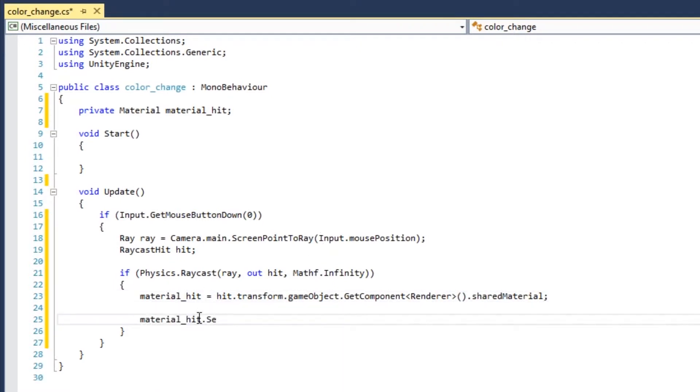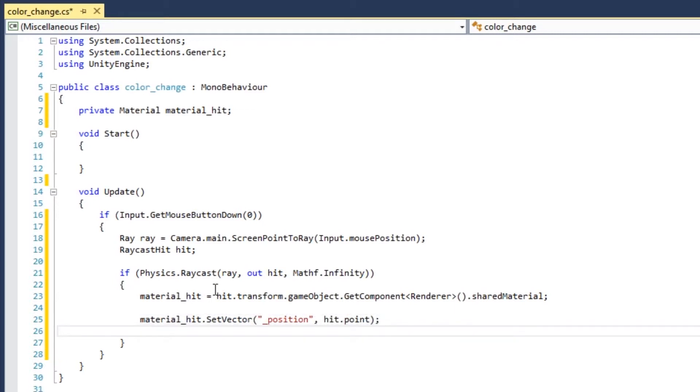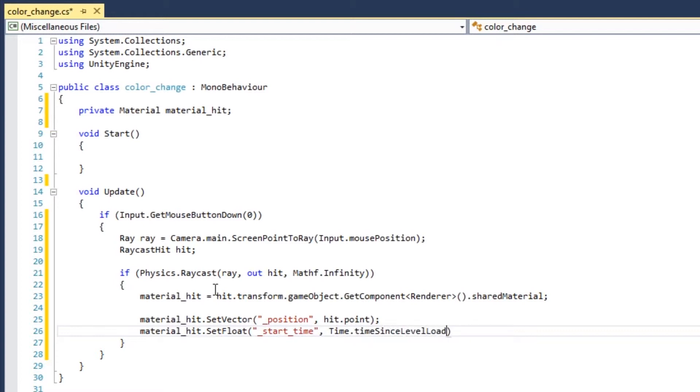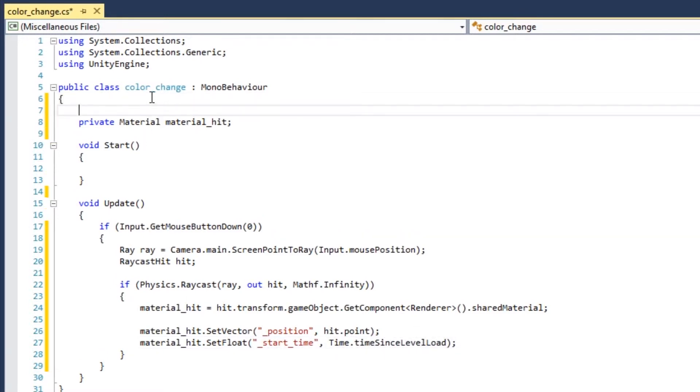Set the shader property, position, with the hit point. This is a position in world space where the effect is going to happen. Then set the property, start time, with time since level load. This is the same thing as time in the shader. And that's pretty much all you need to start the effect.